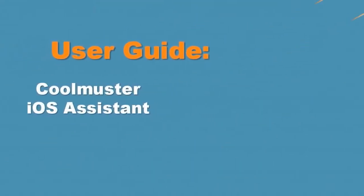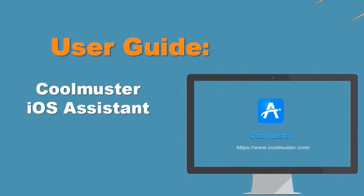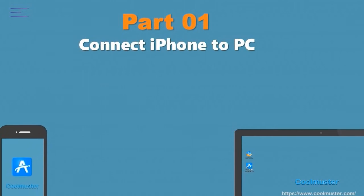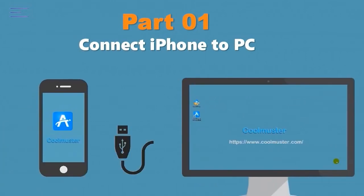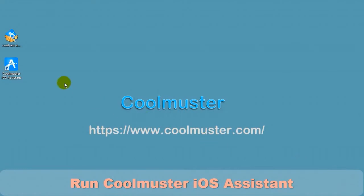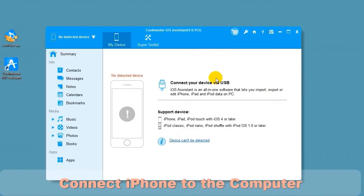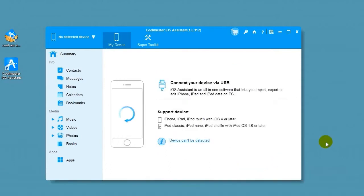Welcome to the Coolmuster iOS Assistant User Guide from www.coolmuster.com. Part 1: Connect the iPhone to the PC. Click the desktop icon to run Coolmuster iOS Assistant. Connect your device to the computer using the USB cable. Touch Trust on the iPhone and click Continue. In a few moments, your device will be connected.